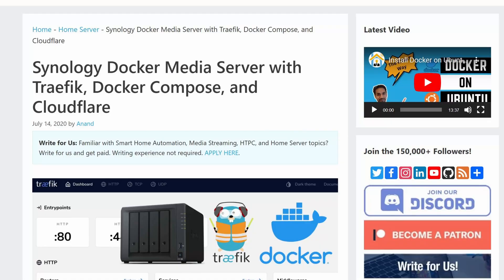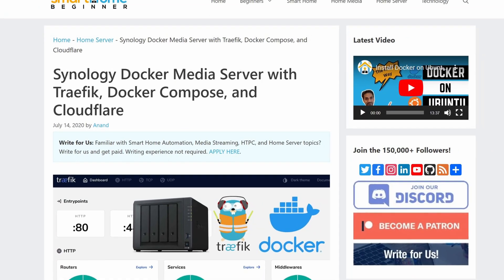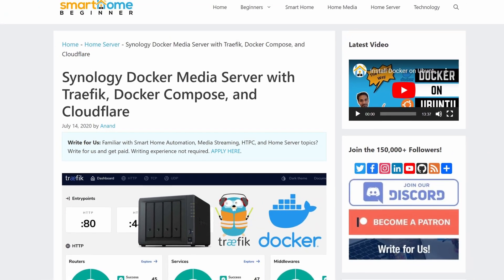Anand here from Smart Home Beginner. You may be familiar with my Docker and Traefik guides for Synology. I have a Synology NAS from 2018 — it still works great — the DS918+ model. I like it because it runs Docker and it also runs Docker Compose. The speed of the Docker containers are limited by the speed of the hard disk drives that are in it.